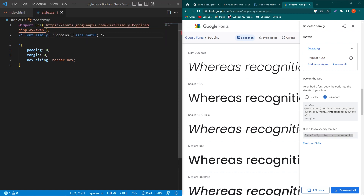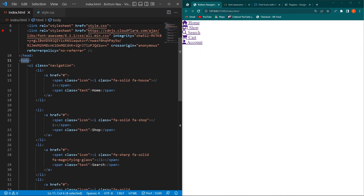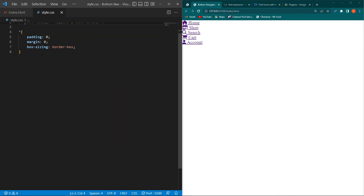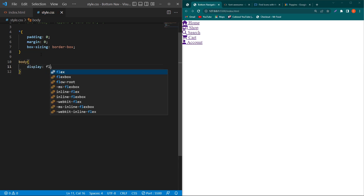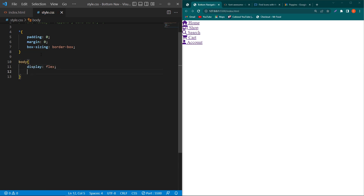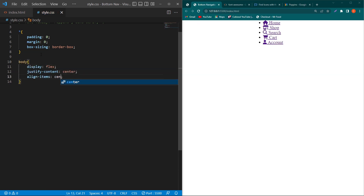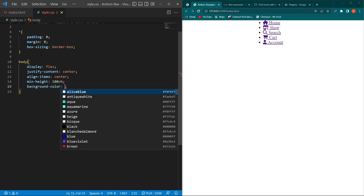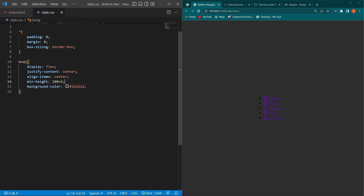We also need to copy the font-family property — paste it and comment this line; we will use this property later in our code. Next, copy the body element, paste it here, and type: display flex, justify-content center, align-items center, min-height 100vh, and background-color with this color code. These four properties align our content exactly at the center of the screen, and this property assigns a background color to the body element.